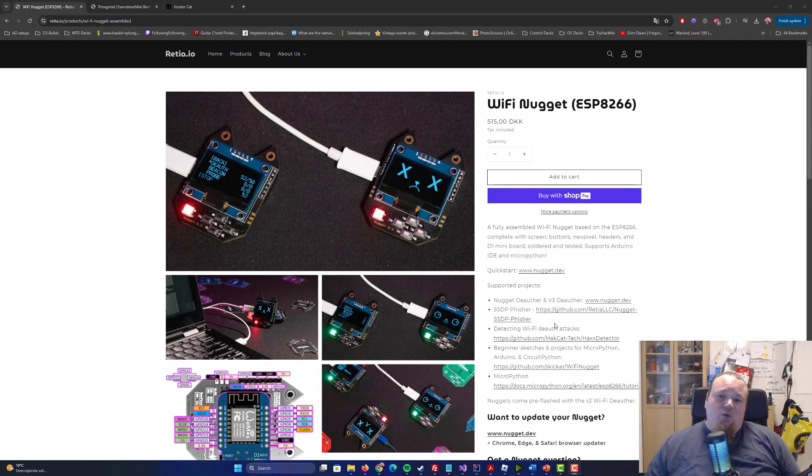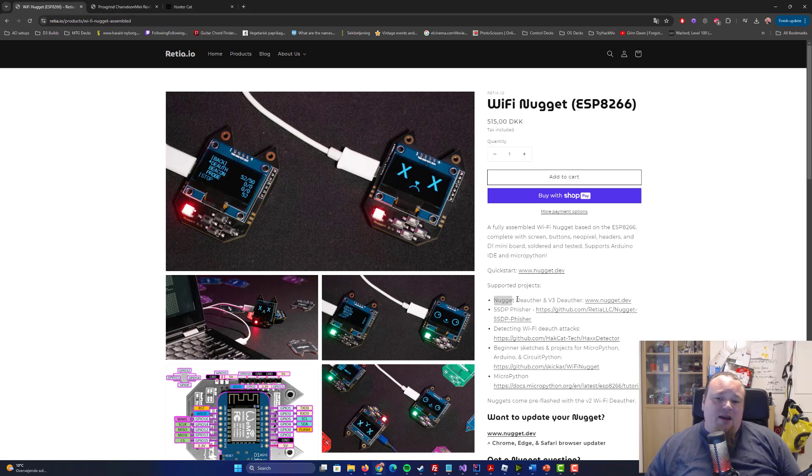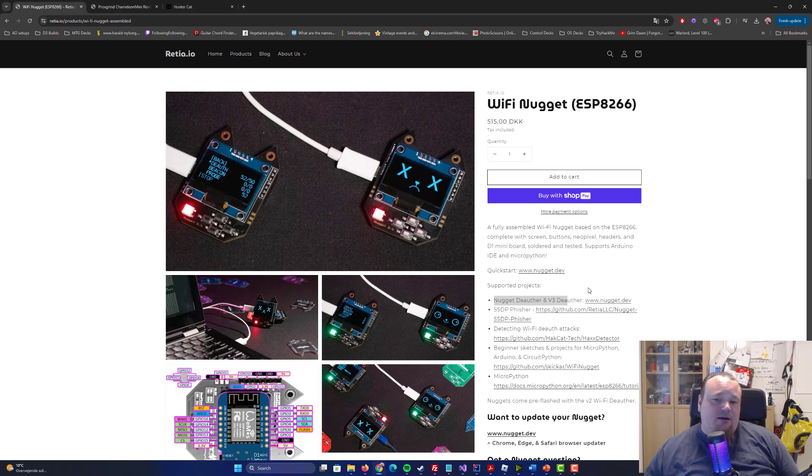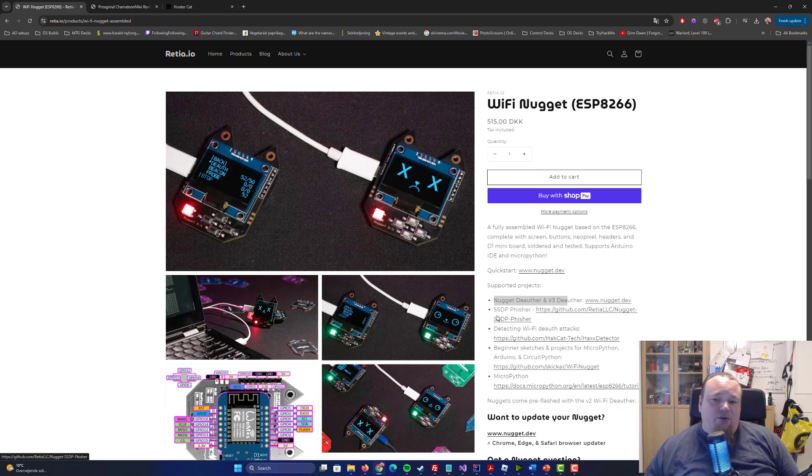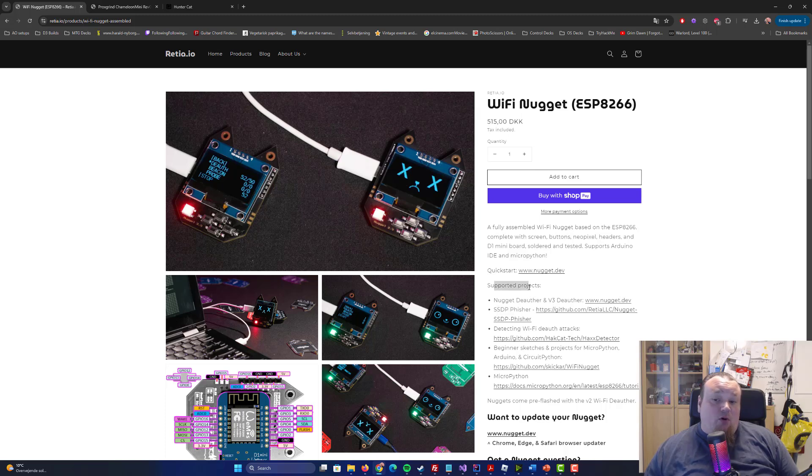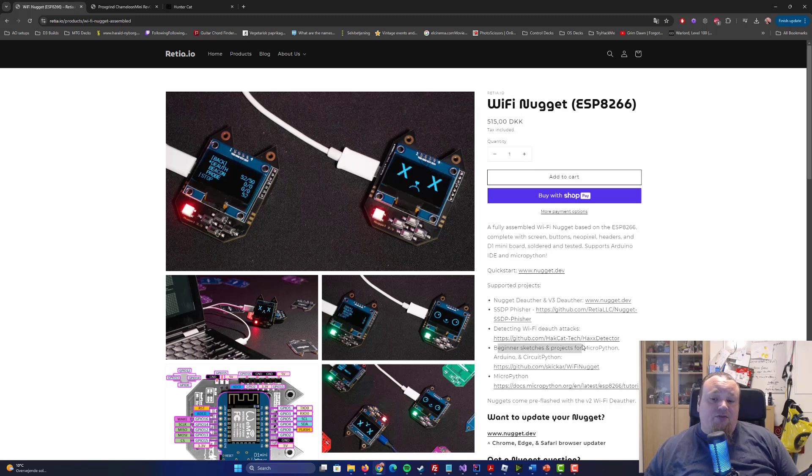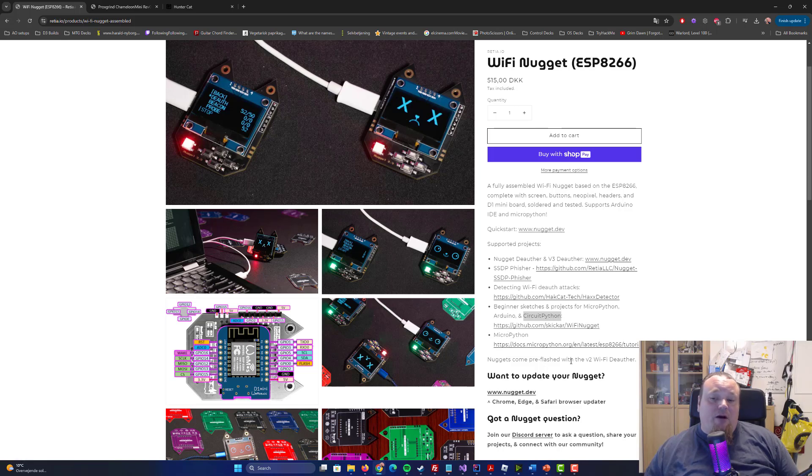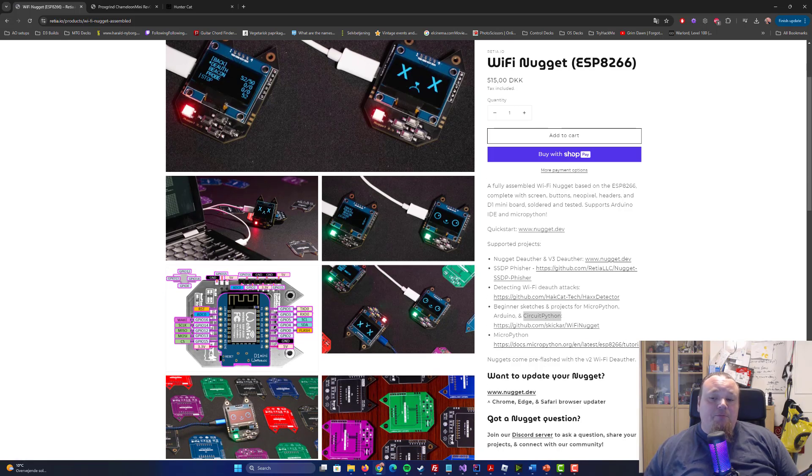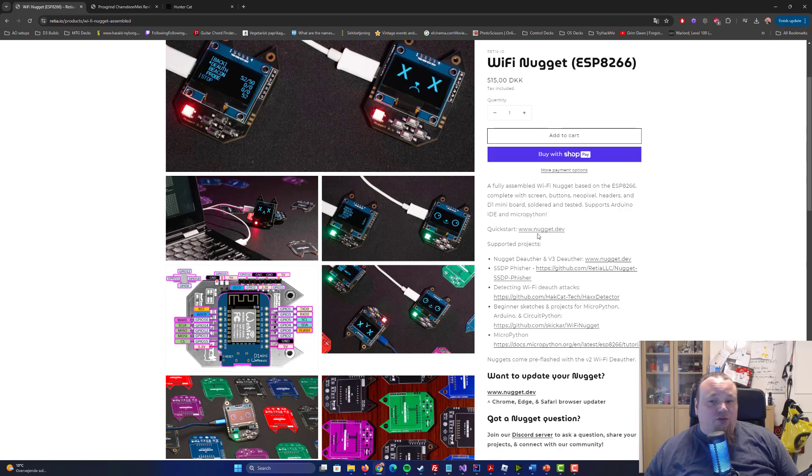The WiFi Nugget is a de-authentication attack unit. It also is an SSID Fisher. It supports this kind of project, detecting WiFi de-auth attacks, beginner stuff and sketches for MicroPython, Arduino and CircuitPython.